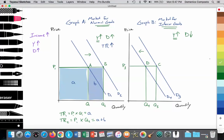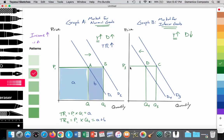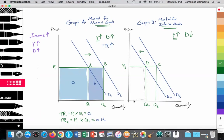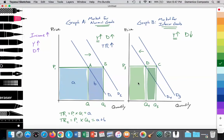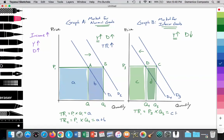For inferior goods, we label areas C and D. Total revenue 1 equals P3 × Q3, equal to areas C plus D. Then, as a result of the reduced demand, total revenue falls to TR2 = P3 × Q4, which is equal to area C only. So total revenue for firms offering inferior goods falls.